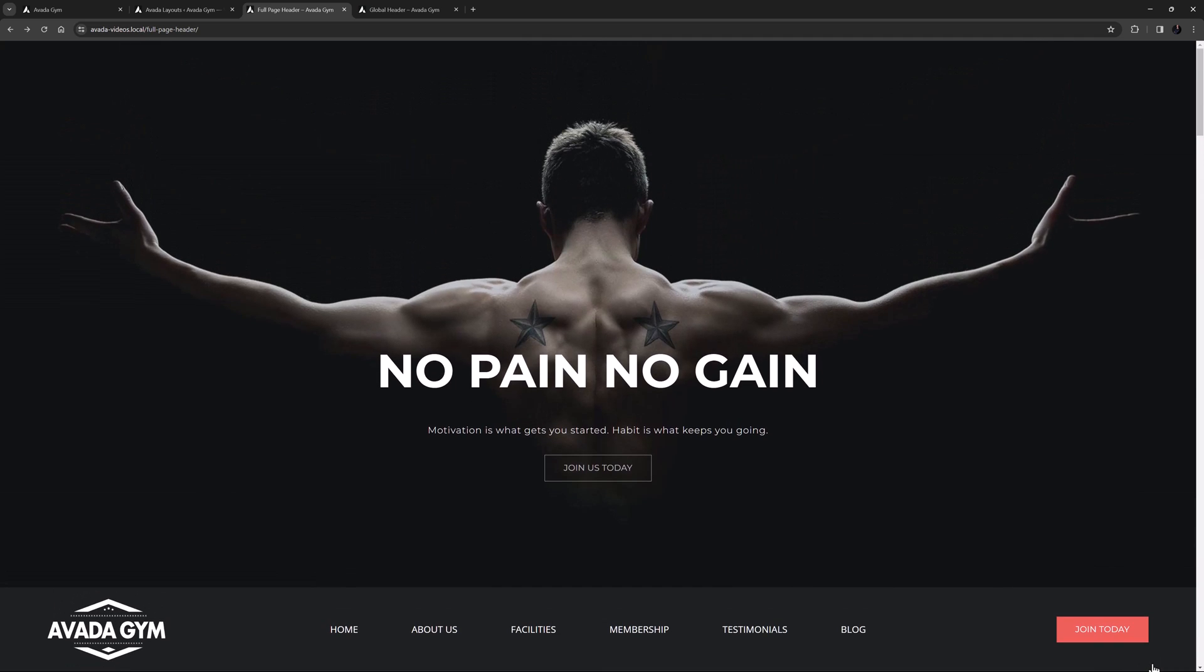From here, I could decide where I wanted this layout to be used on the site. In this case, I'd just add the header layout section to the global layout, and then just remove the top hero section on the homepage, as it would now be in the header.